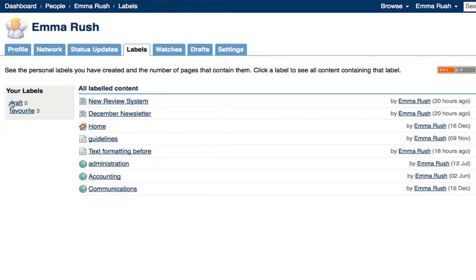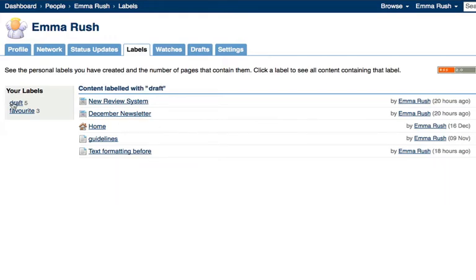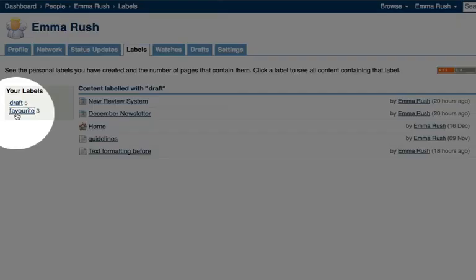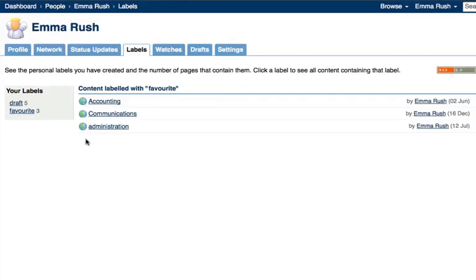And then if you click the draft label here, you'll see all of the content that you've added the personal label of draft to. Notice also that you've got the favourite label here — this was generated because favourites are added as personal labels. So another way of seeing all of your favourites is to go to the labels tab and then click favourite, and that's all the content you've added as a favourite.